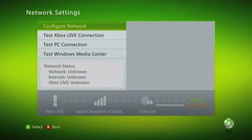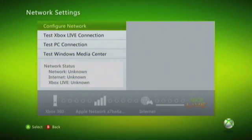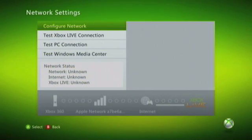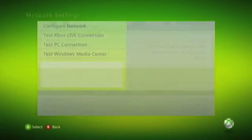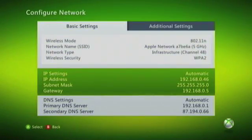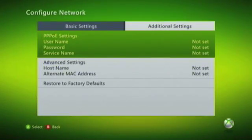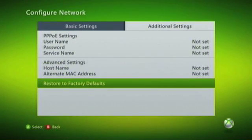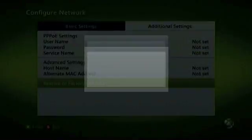Within Network Settings, you'll see an option called Configure Network. Choose this option. You will see a window with two tabs. Choose Additional Settings, and then go down to Restore to Factory Defaults.